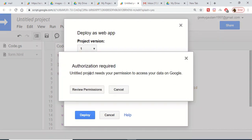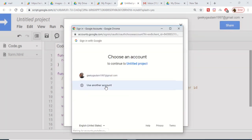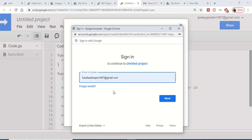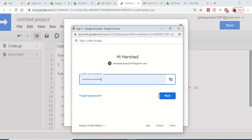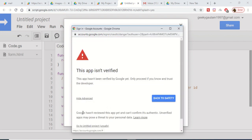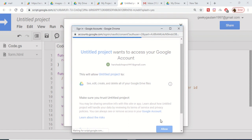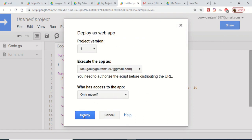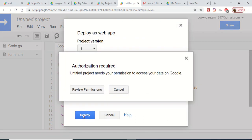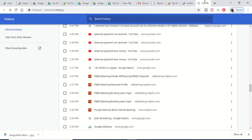It will prompt for permission again — grant it. This only needs to be done for the first time. Once you click the Deploy button it will give you a web app URL. Copy that URL and open it in your browser to open the app.